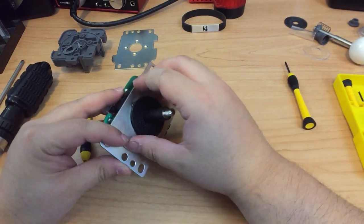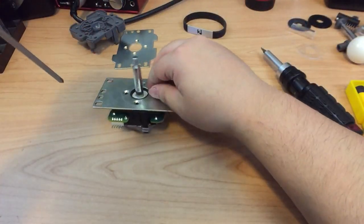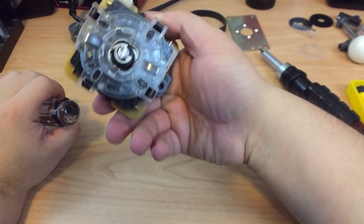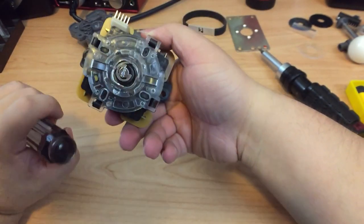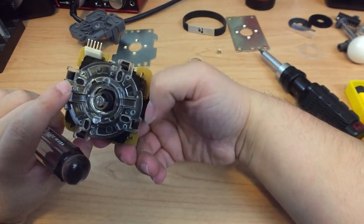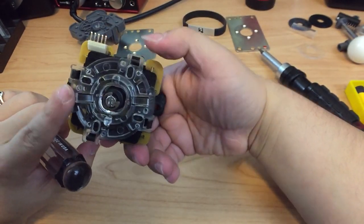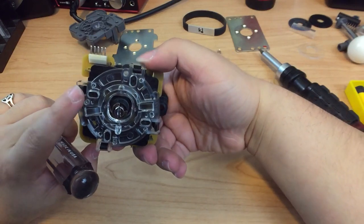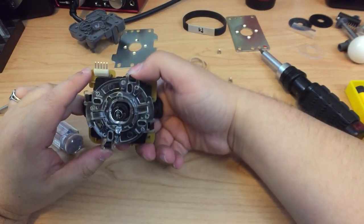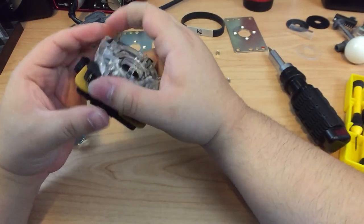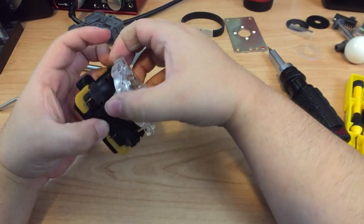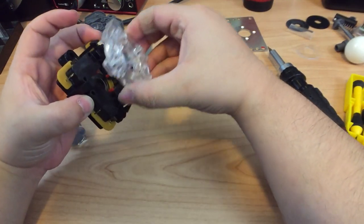Just like with the Quanba, we're going to unscrew the mounting plate and remove it. And, just like with the Quanba, we're going to pull the gate off. This one will be a little bit easier as the Sanwa isn't as resilient. Just push in the tabs, lift up, and the gate will come off.